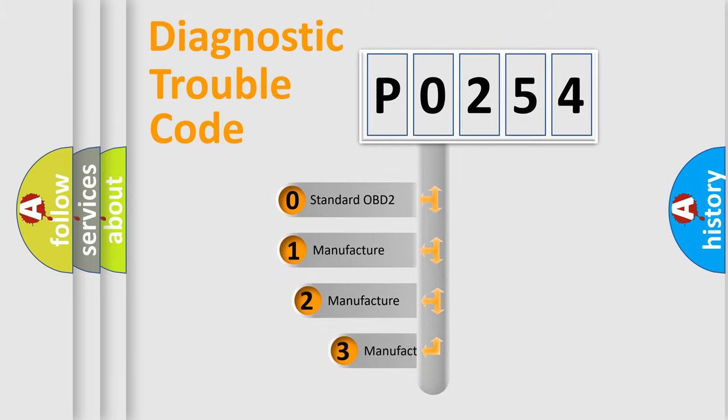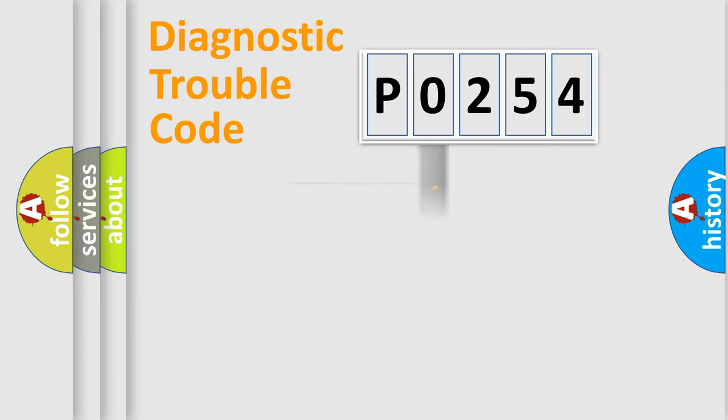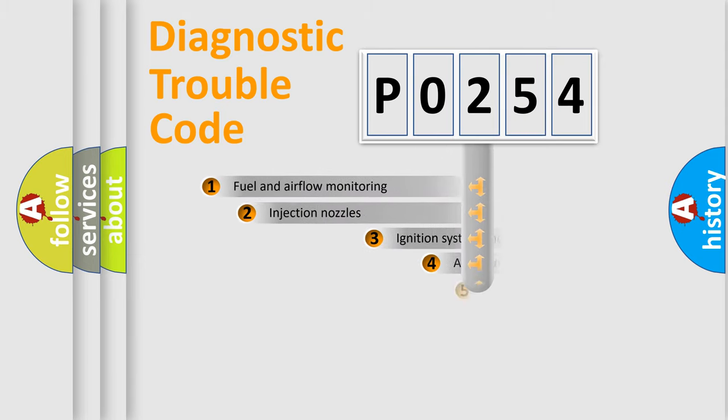If the second character is expressed as zero, it is a standardized error. In the case of numbers 1, 2, or 3, it is a manufacturer-specific expression of the car-specific error.